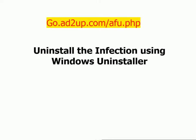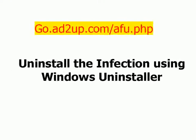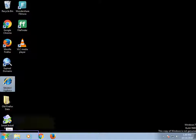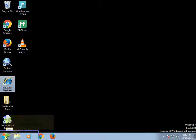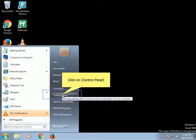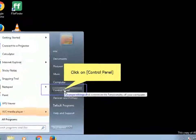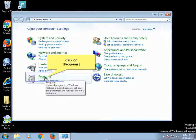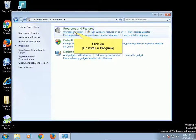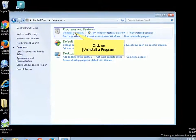Uninstall the infection using Windows Uninstaller. Click on Windows Start. Click on Control Panel. Click on Programs. Click on Uninstall a Program.